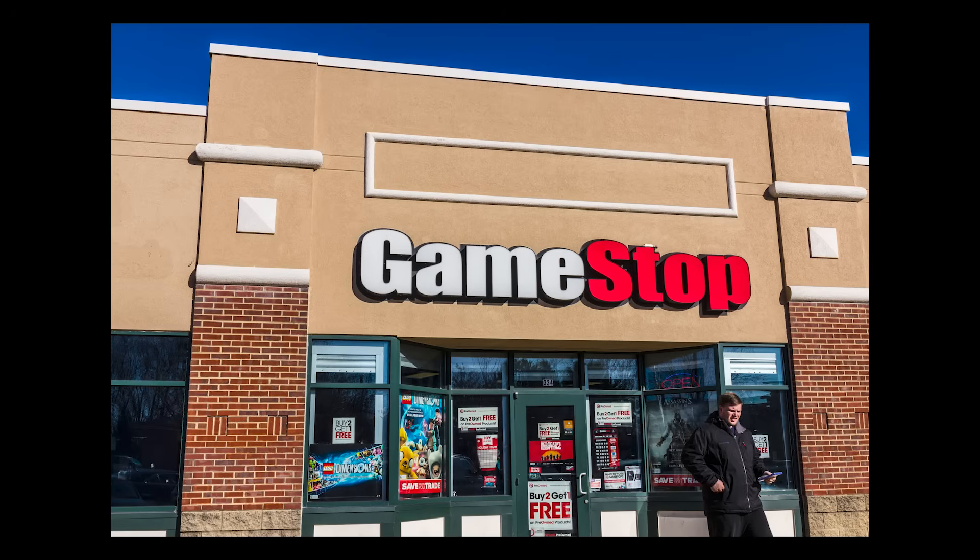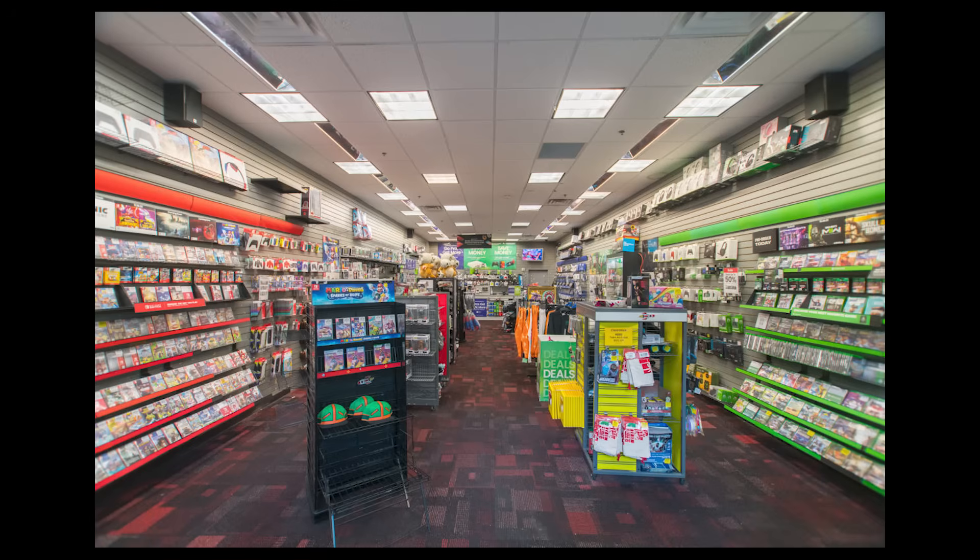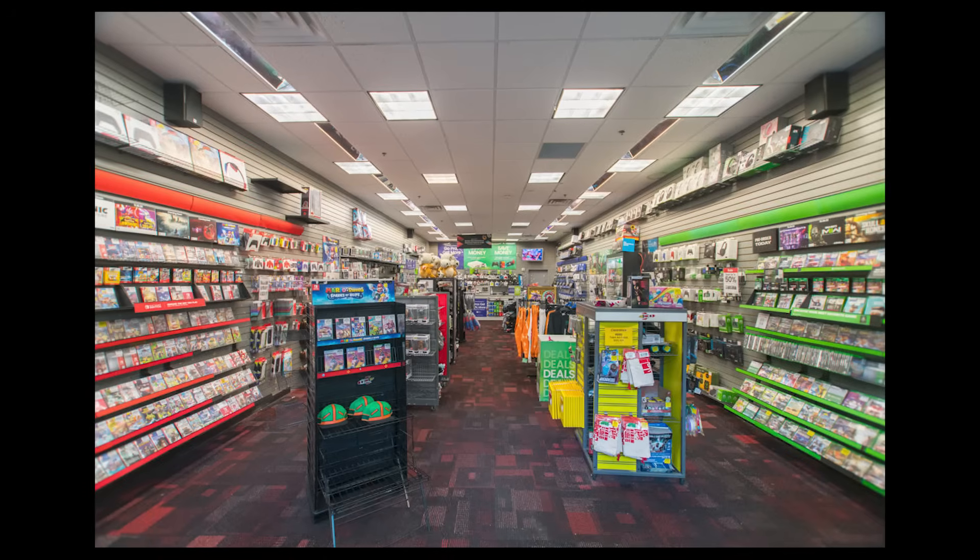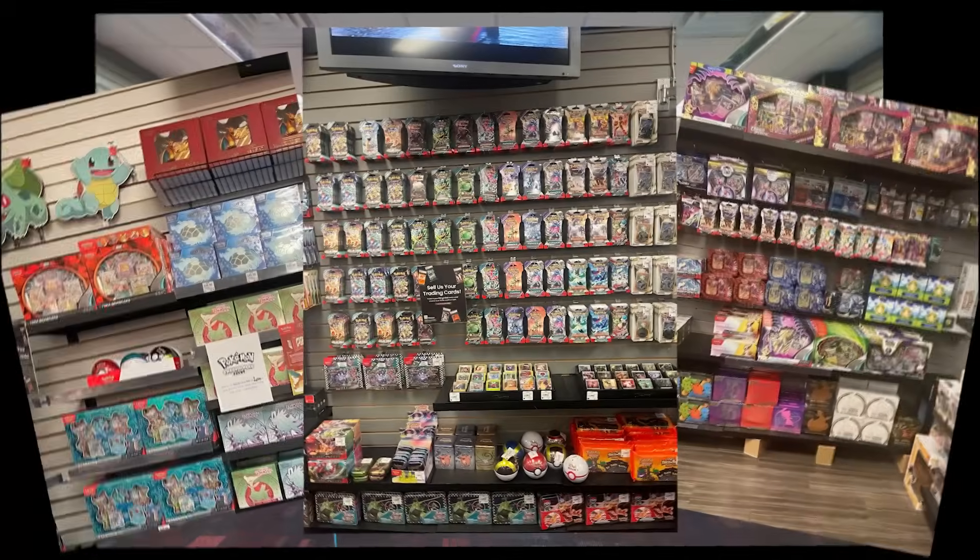I think GameStop's gonna need a few more wall racks to fit all those. Wait, they just sell cards now?